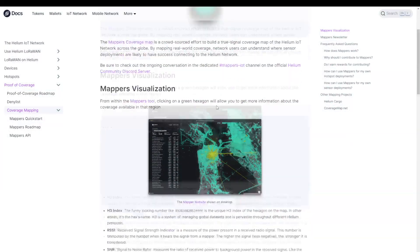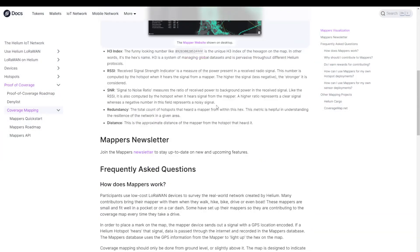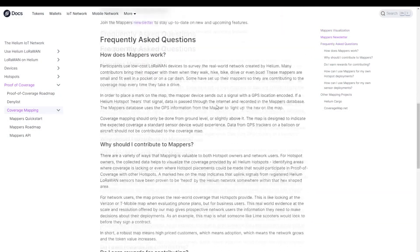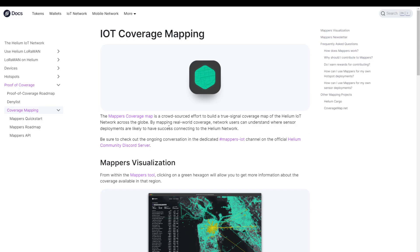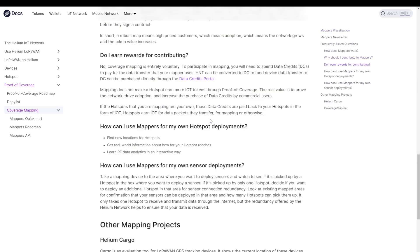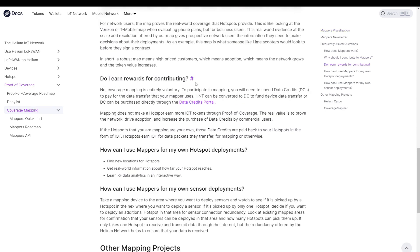Now, when we go back to the documentation and we scroll down to the frequently asked questions, we see that all of this is crowd-sourced effort. Scrolling down, we get a little bit more information. Do I earn rewards for contributing? And the answer is no.